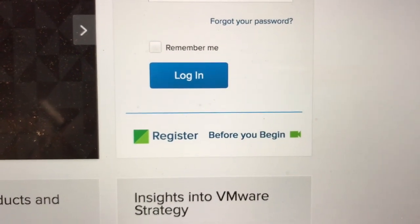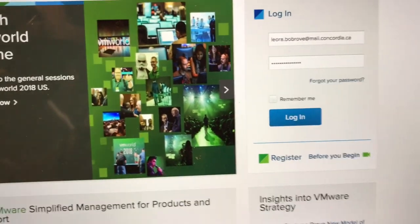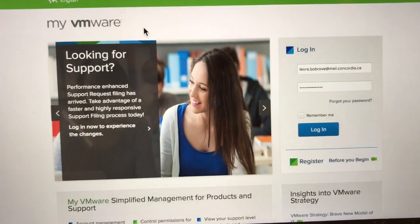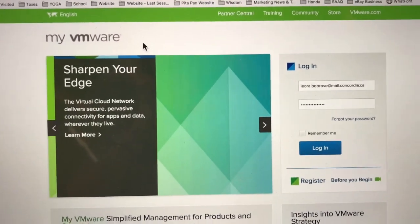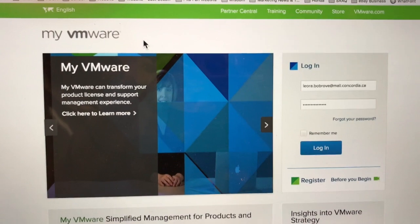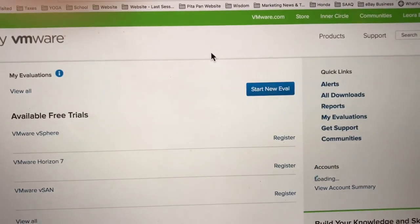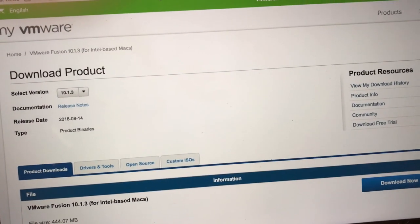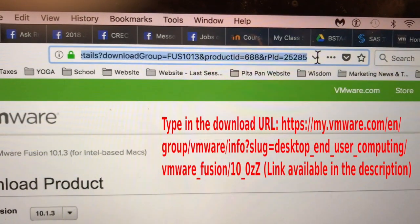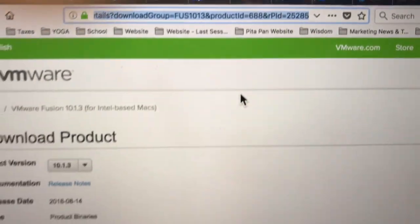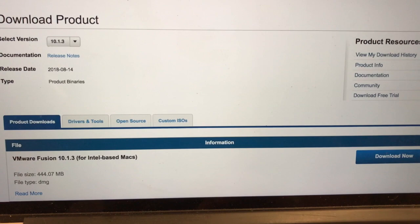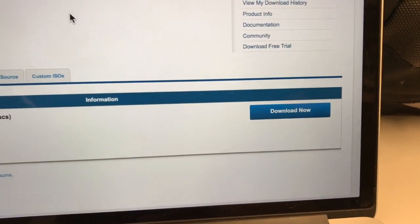If you'd like to know how to register, you can click the 'Before You Begin' video on the right — it takes you through all the steps. As you can see, I used my Concordia email to register, which is a bonus because they don't have my personal email. So register for the account, and once you register you'll be able to sign in. You can't download it without registering. Once signed in, go to this address, press enter, and it'll bring up version 10.1.3, released August 14th, which is completely free for Intel-based Macs. Then just click Download.